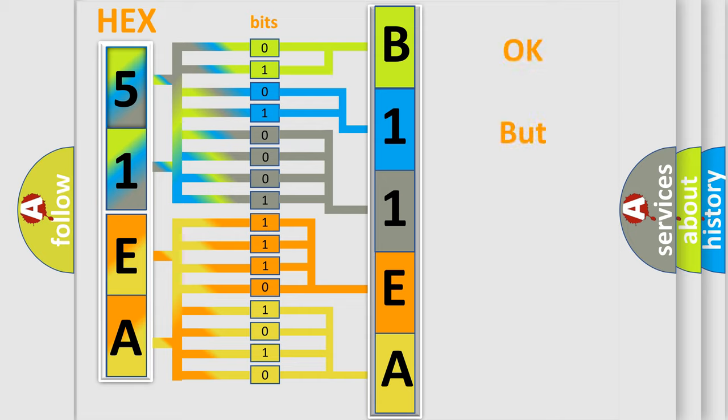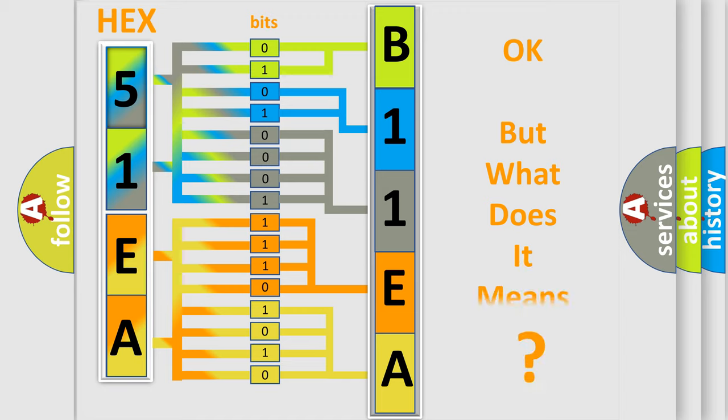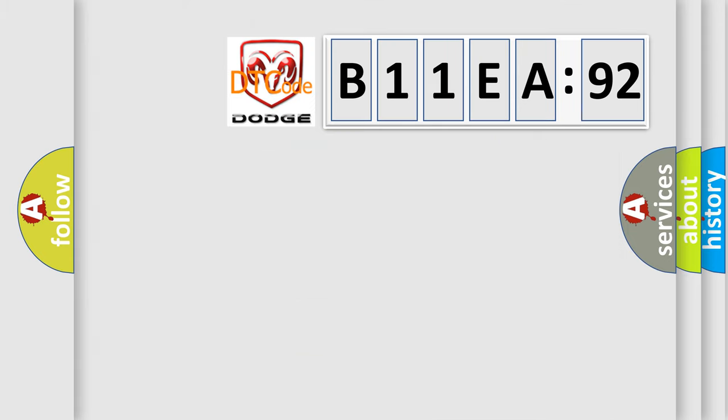The number itself does not make sense to us if we cannot assign information about what it actually expresses. So, what does the diagnostic trouble code B11EA92 interpret specifically for Dodge car manufacturers?